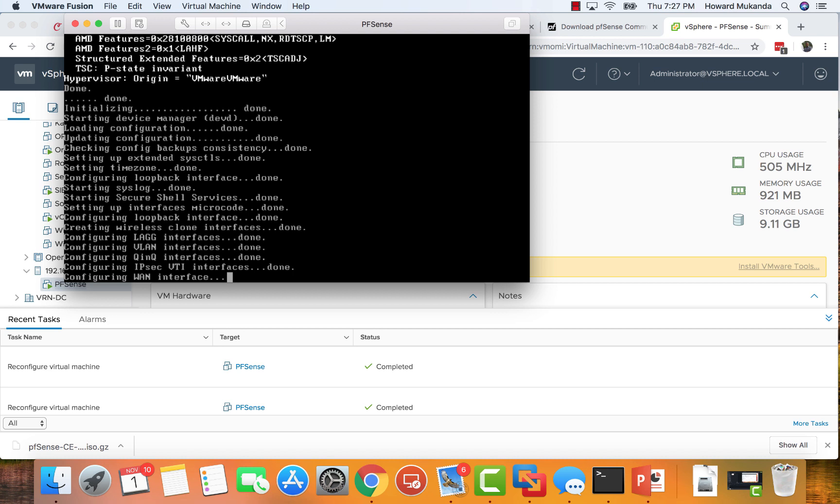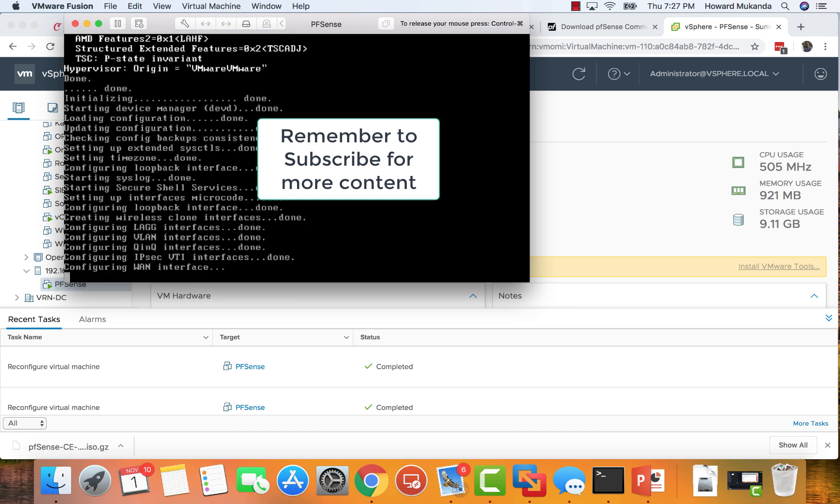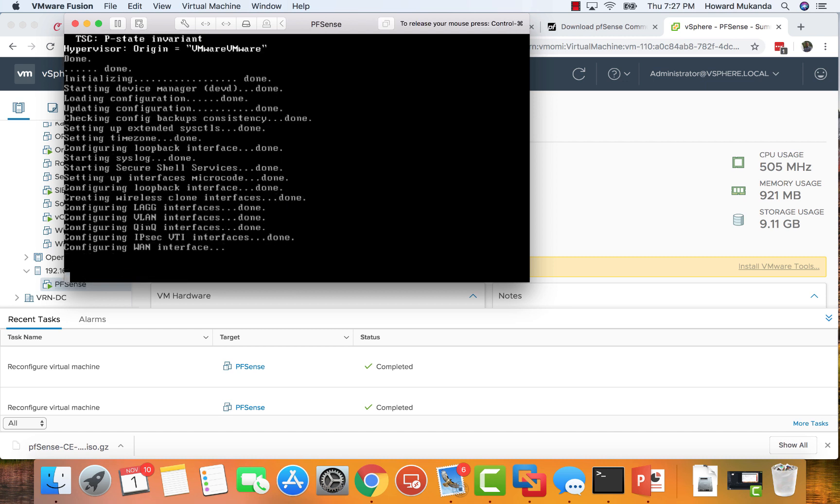Just remember to subscribe to this channel and more content will be coming. We'll be connecting this pfSense router to all of our four VLANs: Home, Operations, IT Management, and the other VLANs. So just subscribe and remember, this is going to be a good fun lab.